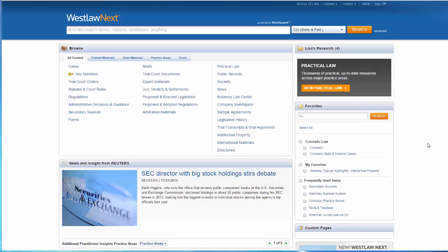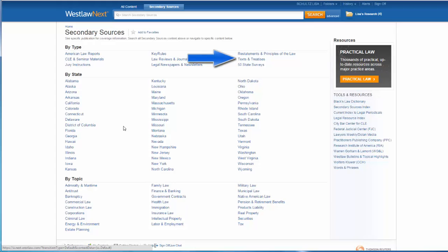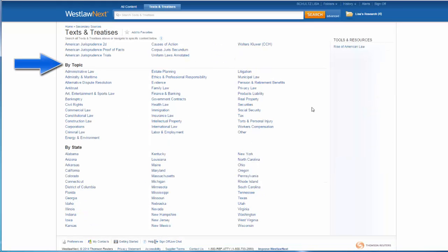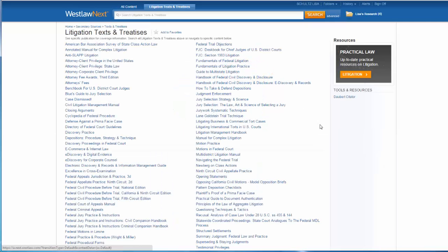The other way to access secondary sources is by topic. From the home page, select Secondary Sources, and then select Texts and Treatises, and you get a list of topics. For example, if I wanted to see secondary sources that discuss litigation, I'll select Litigation and get a list of about 80 or so secondary sources.